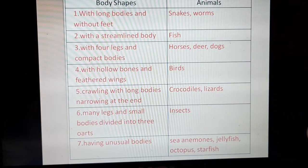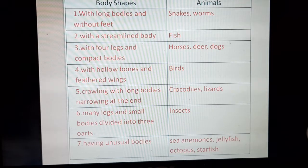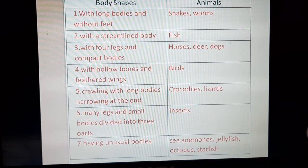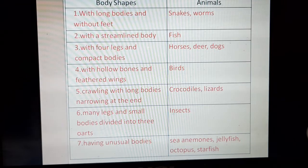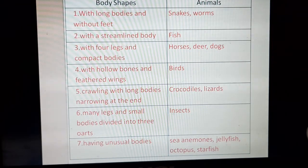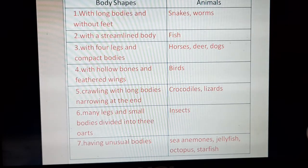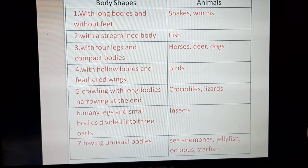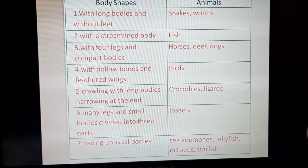Here is a list of animals with different body shapes. Animals with long bodies without feet include snakes and worms — snakes have no feet. Animals with a streamlined body include fish and birds. Animals with four legs and compact bodies include horses, deer, and dogs. Animals with hollow bones and feathered wings are birds.